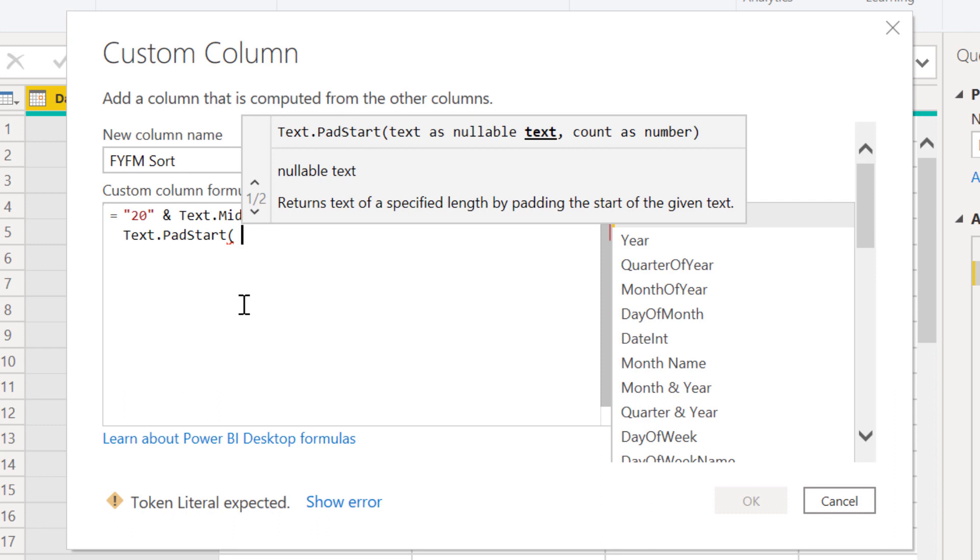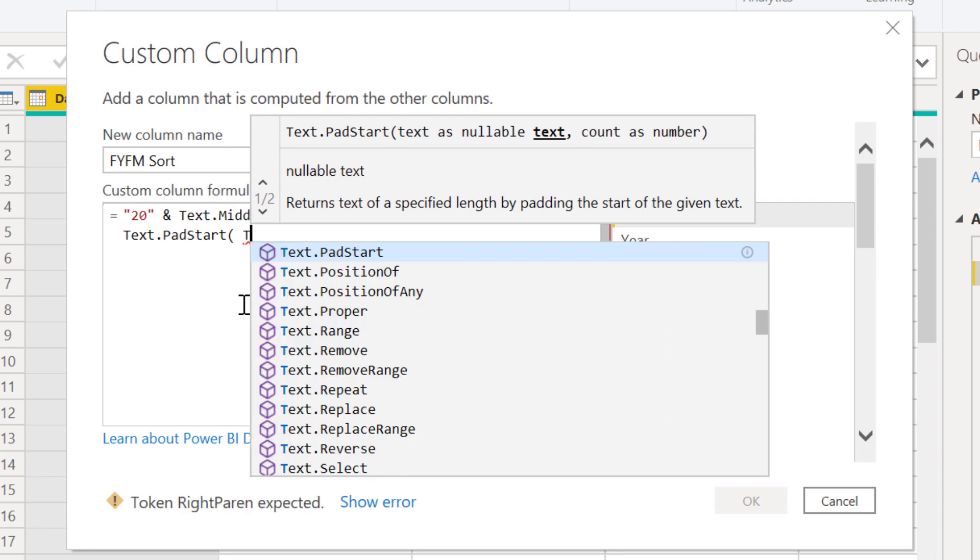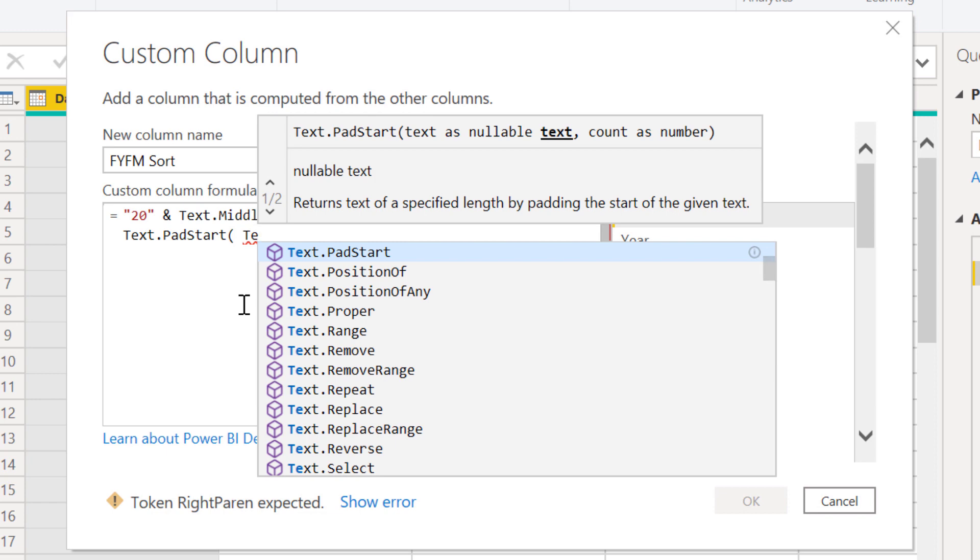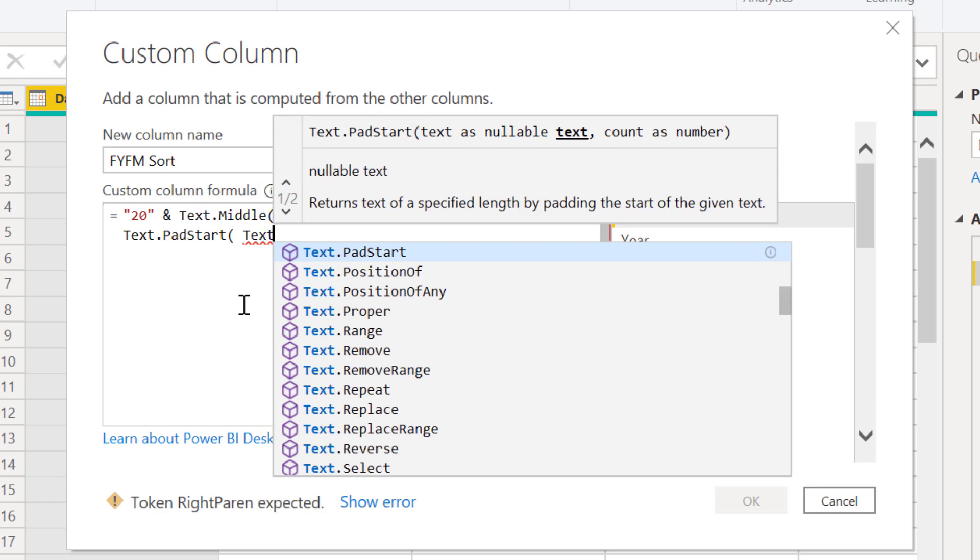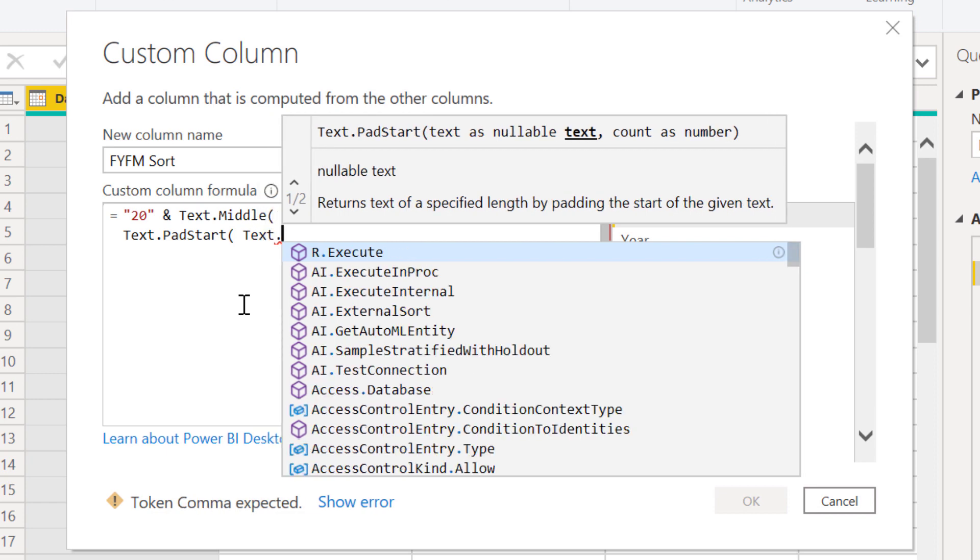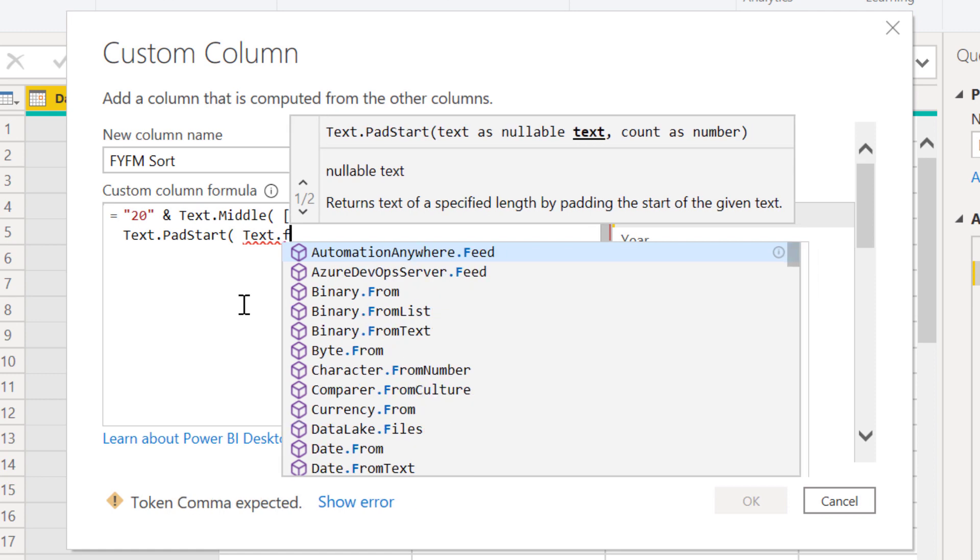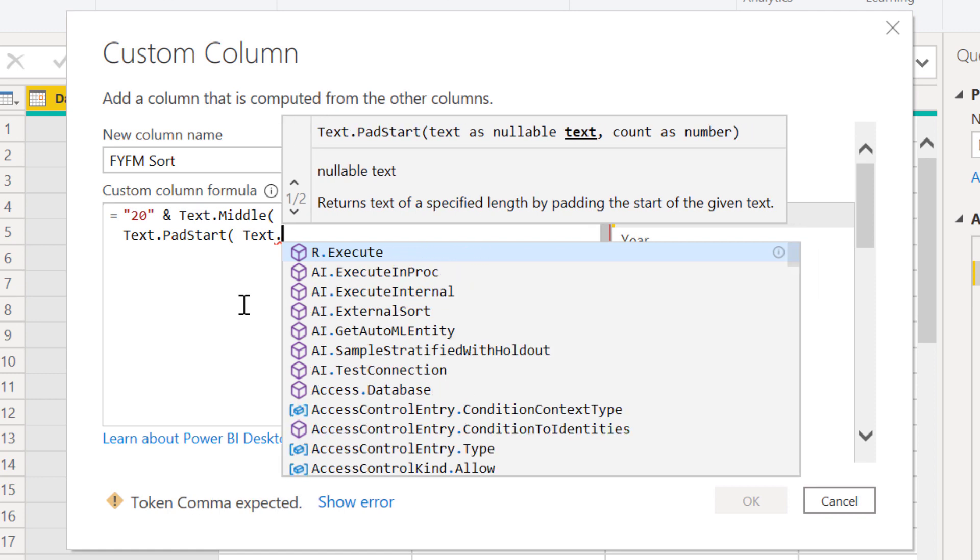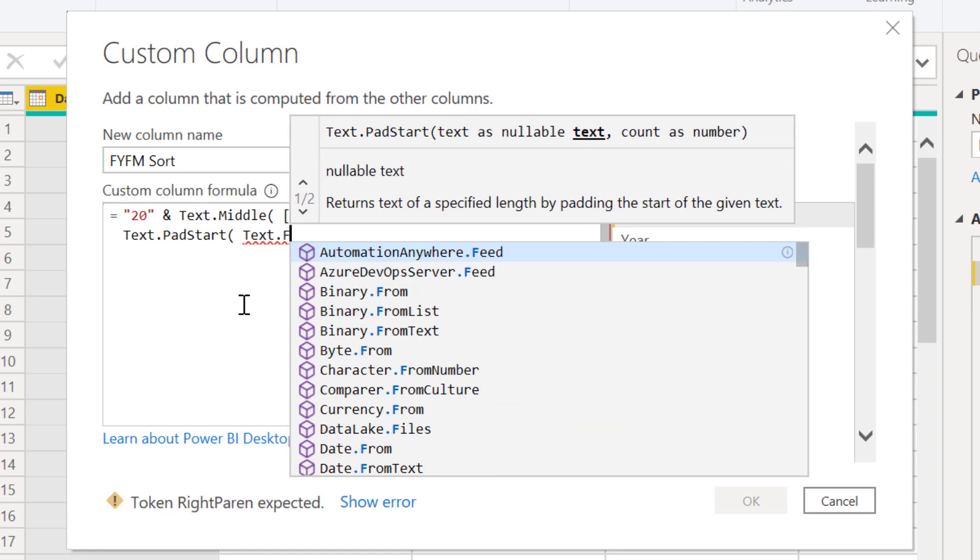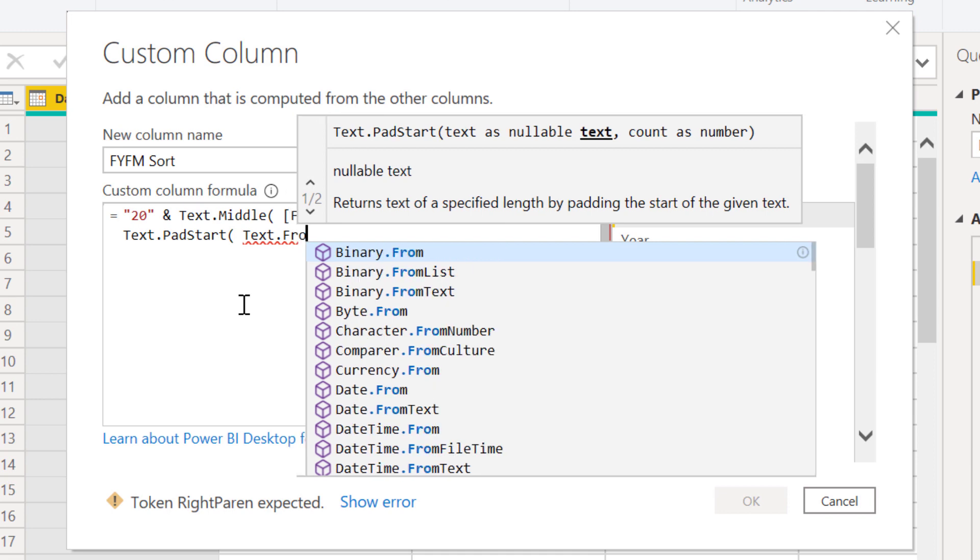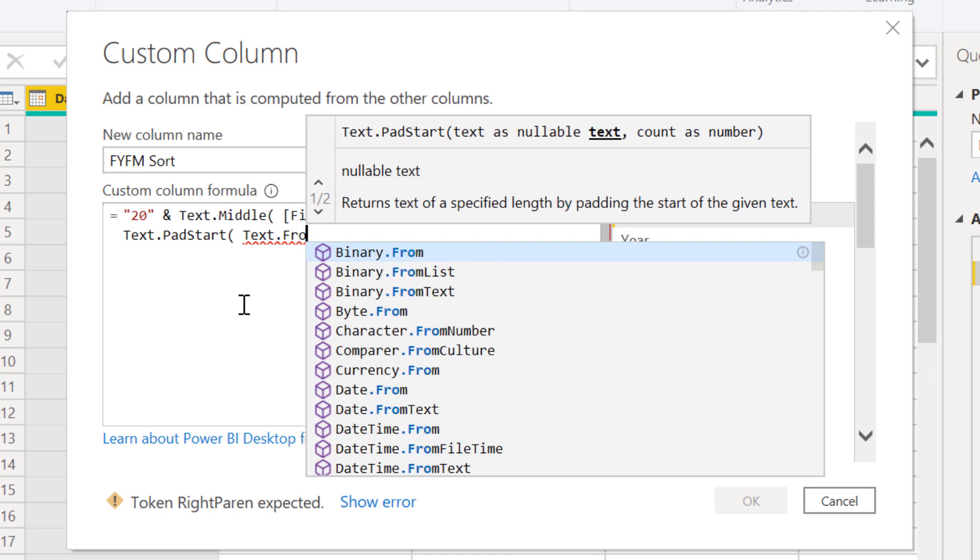In DAX, to pad that, we would need to use a length function and then an IF function and manually pad that. In Power Query, there's a great function that does all that for us, which is Text.PadStart. If we use that on our fiscal period field, the thing we have to do first is because fiscal period is a numeric field, we need to use a function called Text.From to convert that value from a numeric value into a text value that we can then pad.